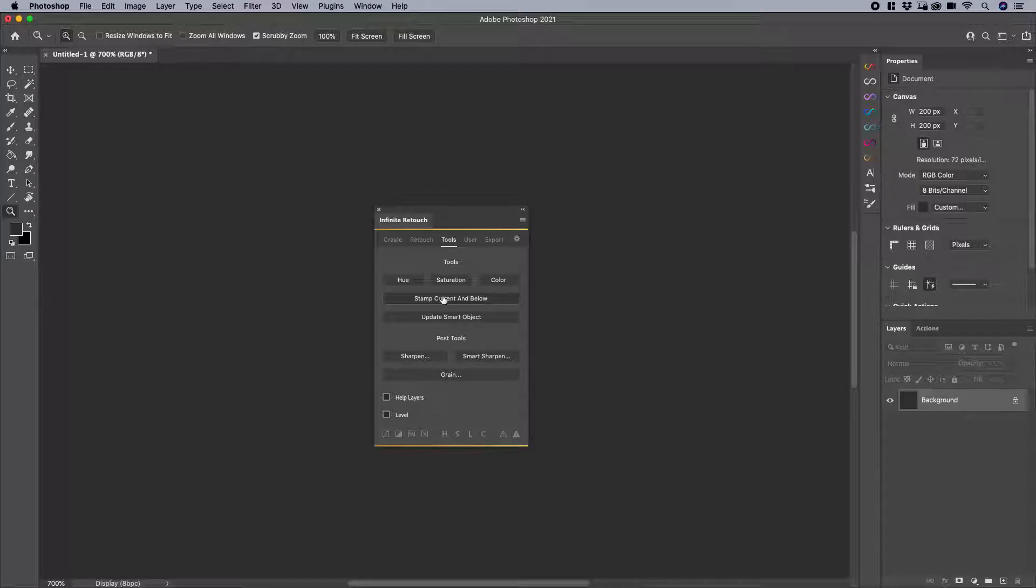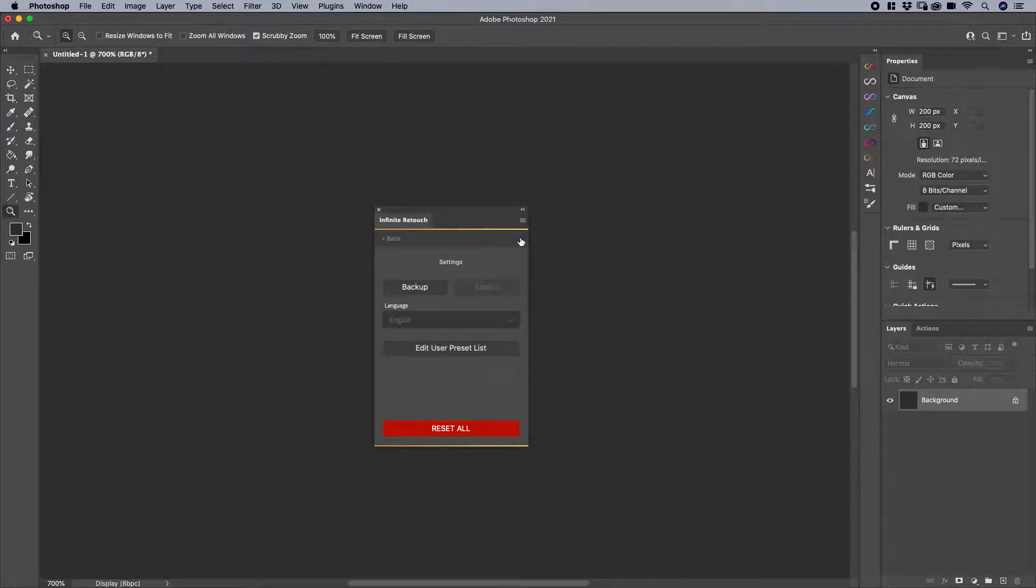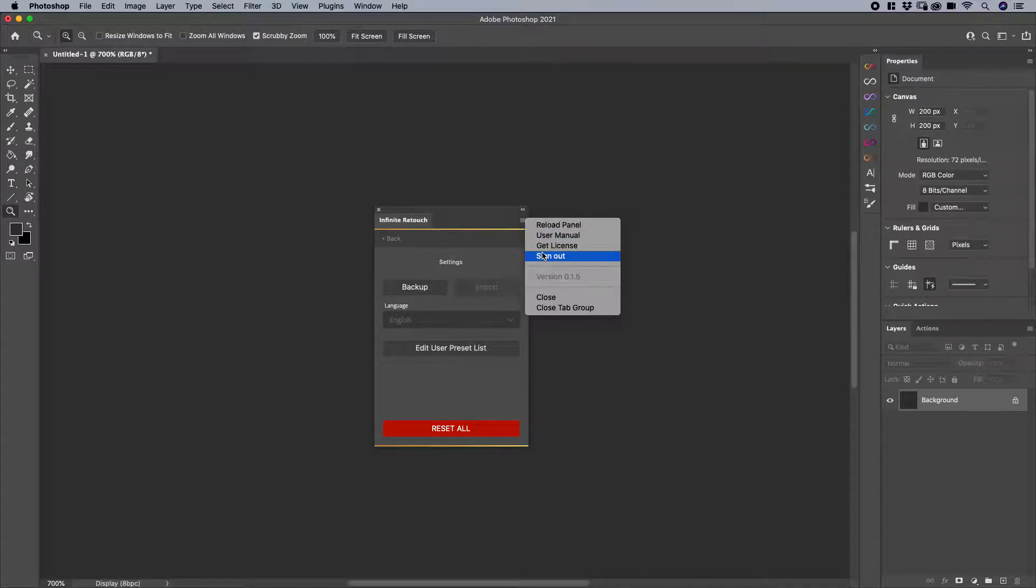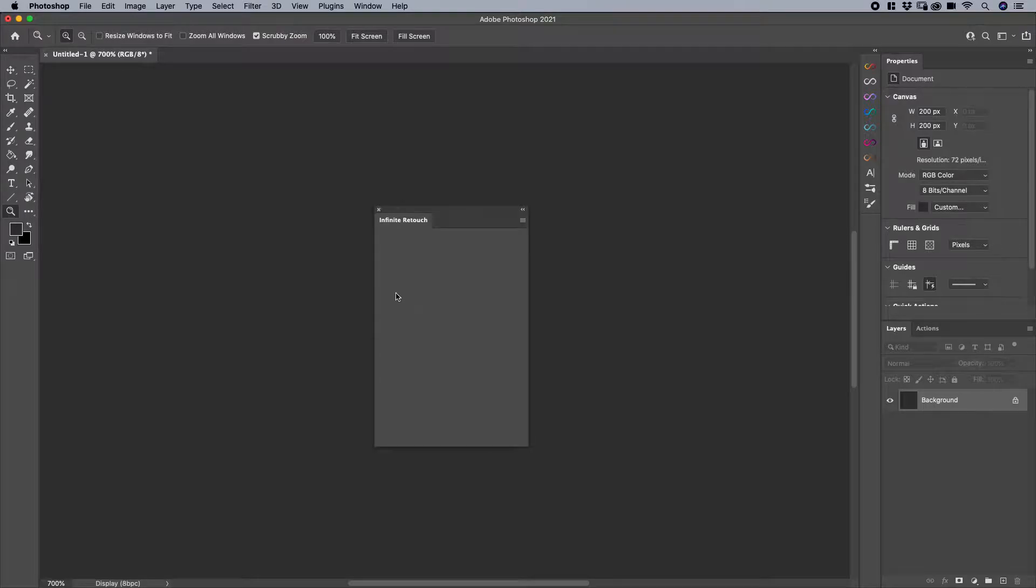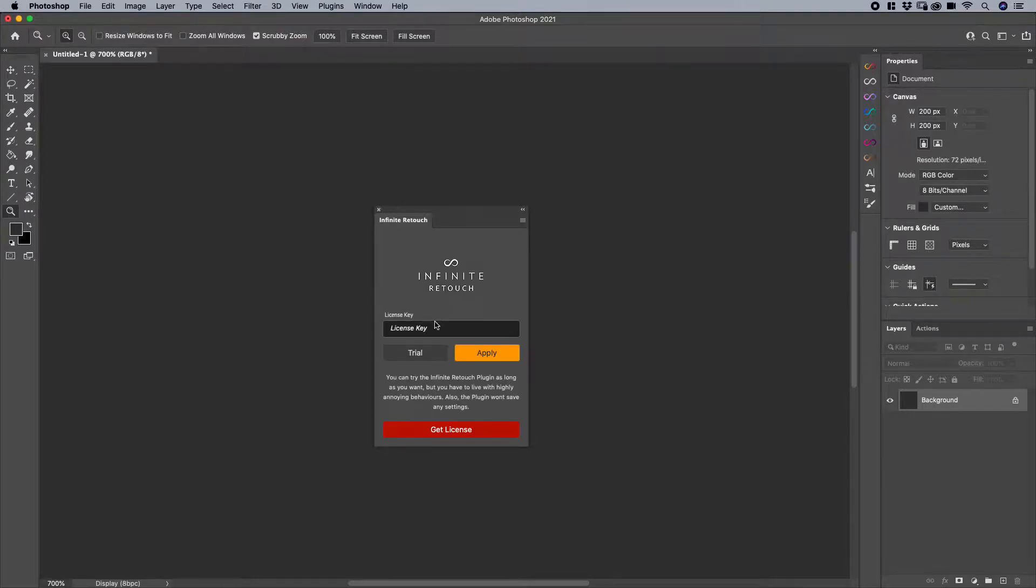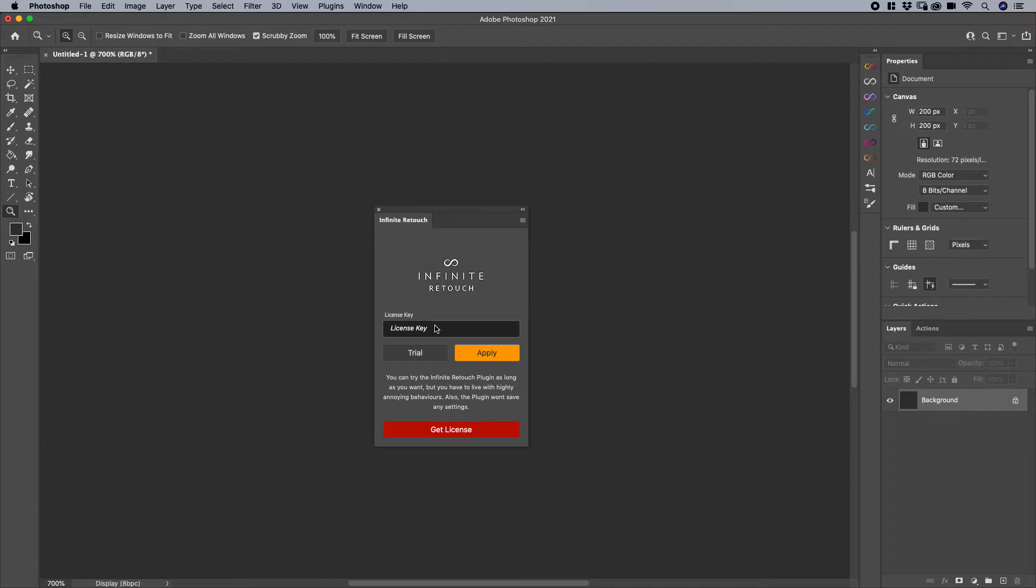So again, if you have a license key, simply enter it into your main area once I click sign out from the flyout menu. Otherwise, you're free to use the trial version and see the full power of Infinite Retouch.